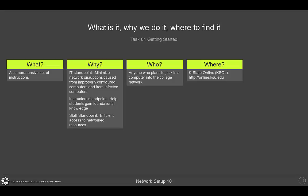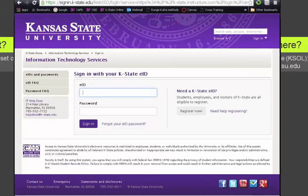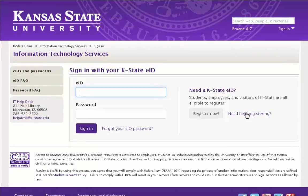Let's go ahead and go to our web browser. Once you go to K-State Online — which is online.ksu.edu — you'll be presented with a login.